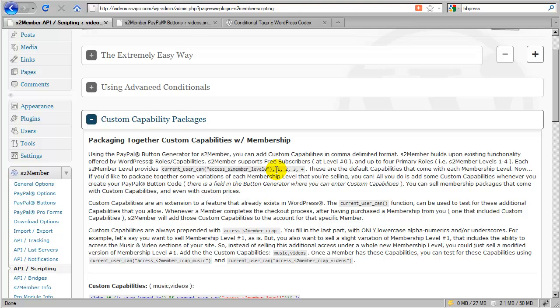Then it adds four new roles to your installation of WordPress. One for S2 member level one, two, three, and four.